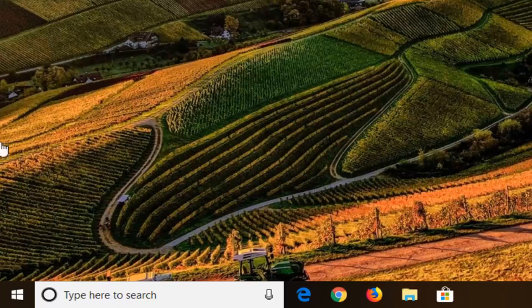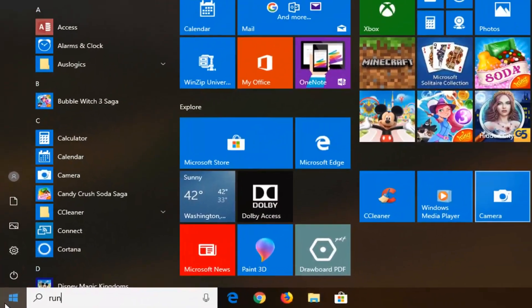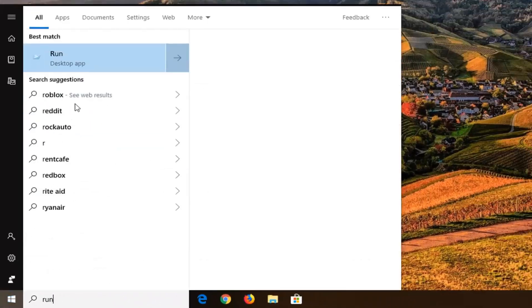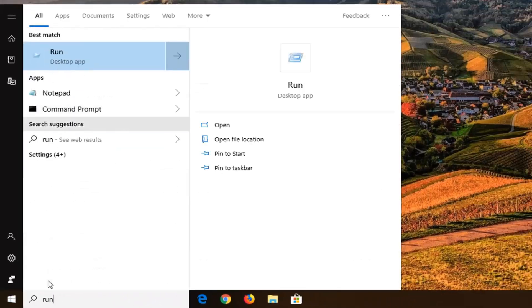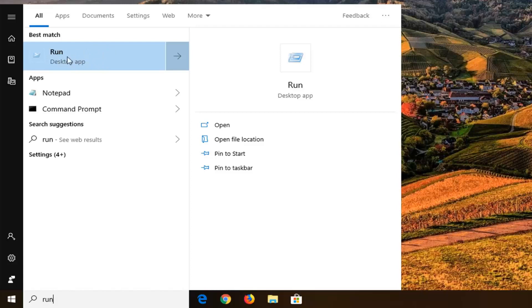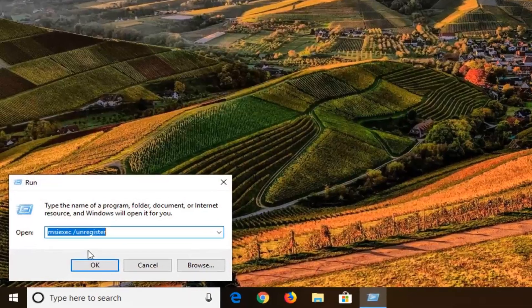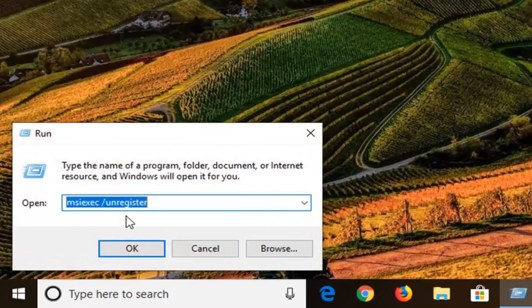And once that one is done, it might not take very long at all, you want to go ahead and open back up run once again. This time you can see run is the first and best match. I don't know why it does that on Windows 10, but we're selecting the same run that we did the first time. So again run, right above desktop app. I'm going to go ahead and select that.